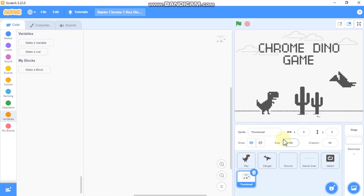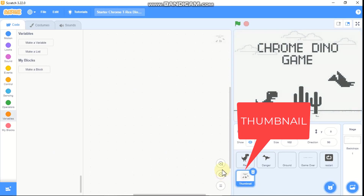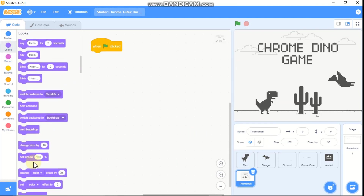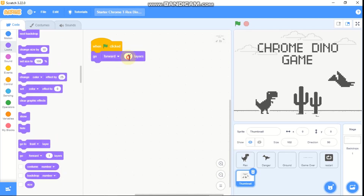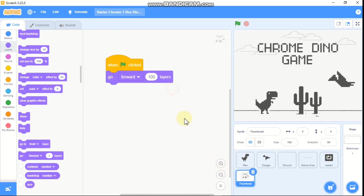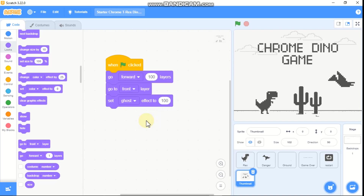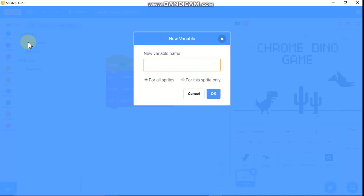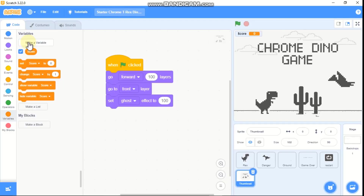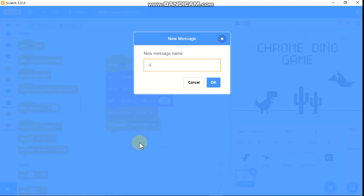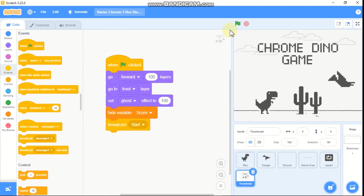First I'll be showing you how to code our thumbnail. Click on the thumbnail sprite. When green flag clicked, we need to go to the front layer, then set our ghost effect to 100. Then go to variables and make a variable called score for all sprites, then hide the variable score. Click on events and broadcast a new message called start. Now when you run your project, our thumbnail disappears, and if you click the stop button our thumbnail reappears.